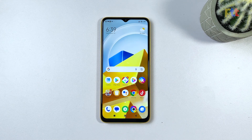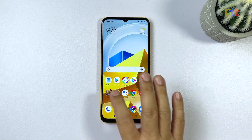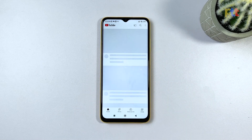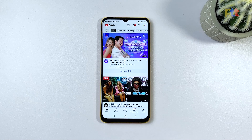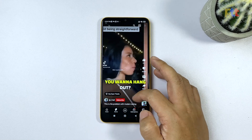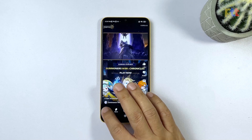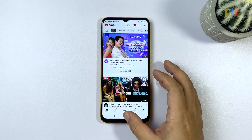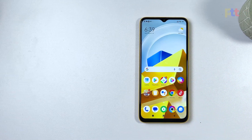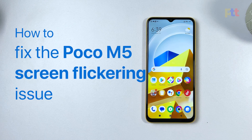Poco M5 is a popular budget smartphone that offers several advanced features such as a powerful processor, large battery, and a high-resolution display. However, some users have reported that they face the issue of screen flickering on their Poco M5 smartphones. In this video, we will show you how to fix the screen flickering issue on a Poco M5.